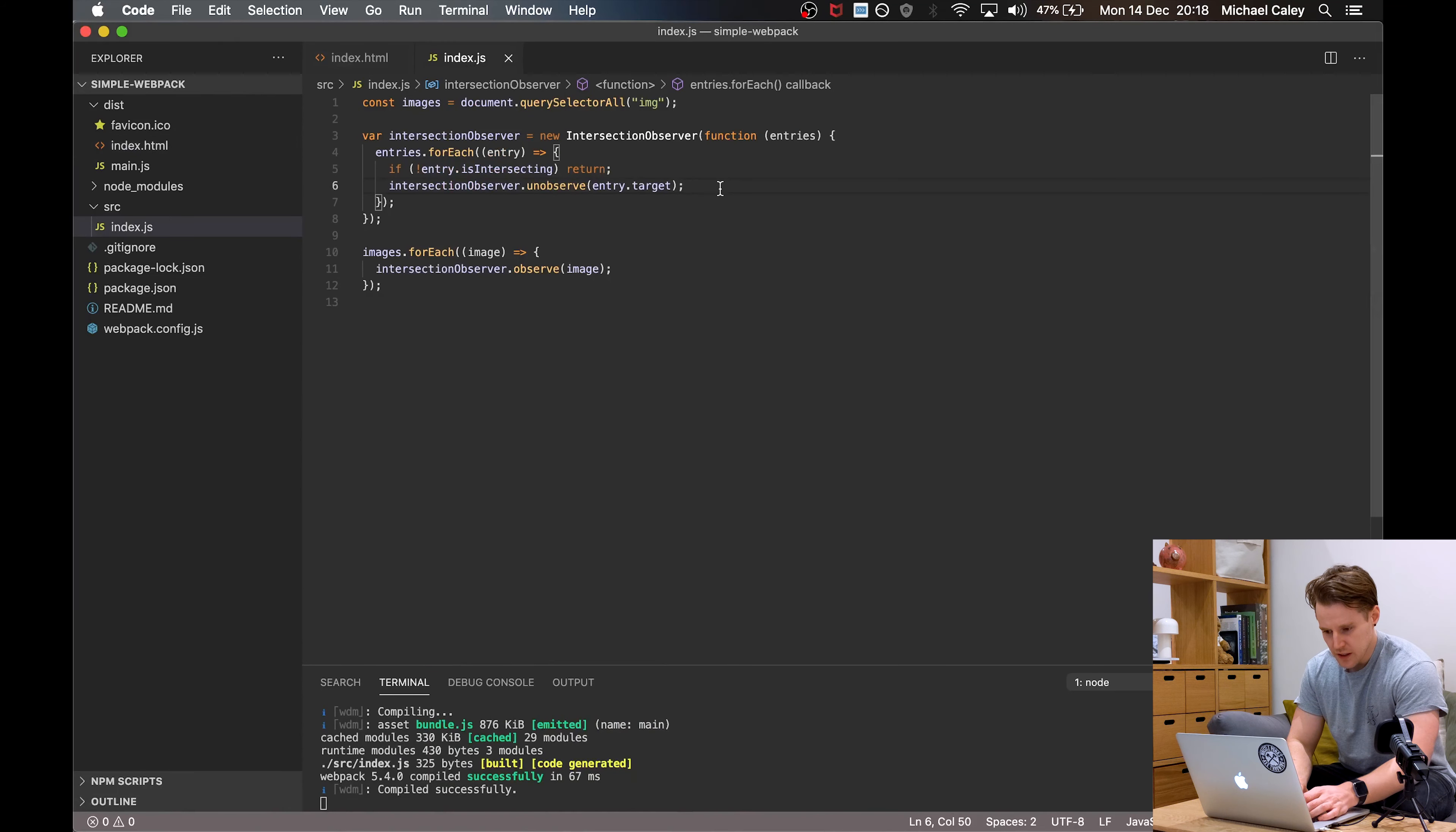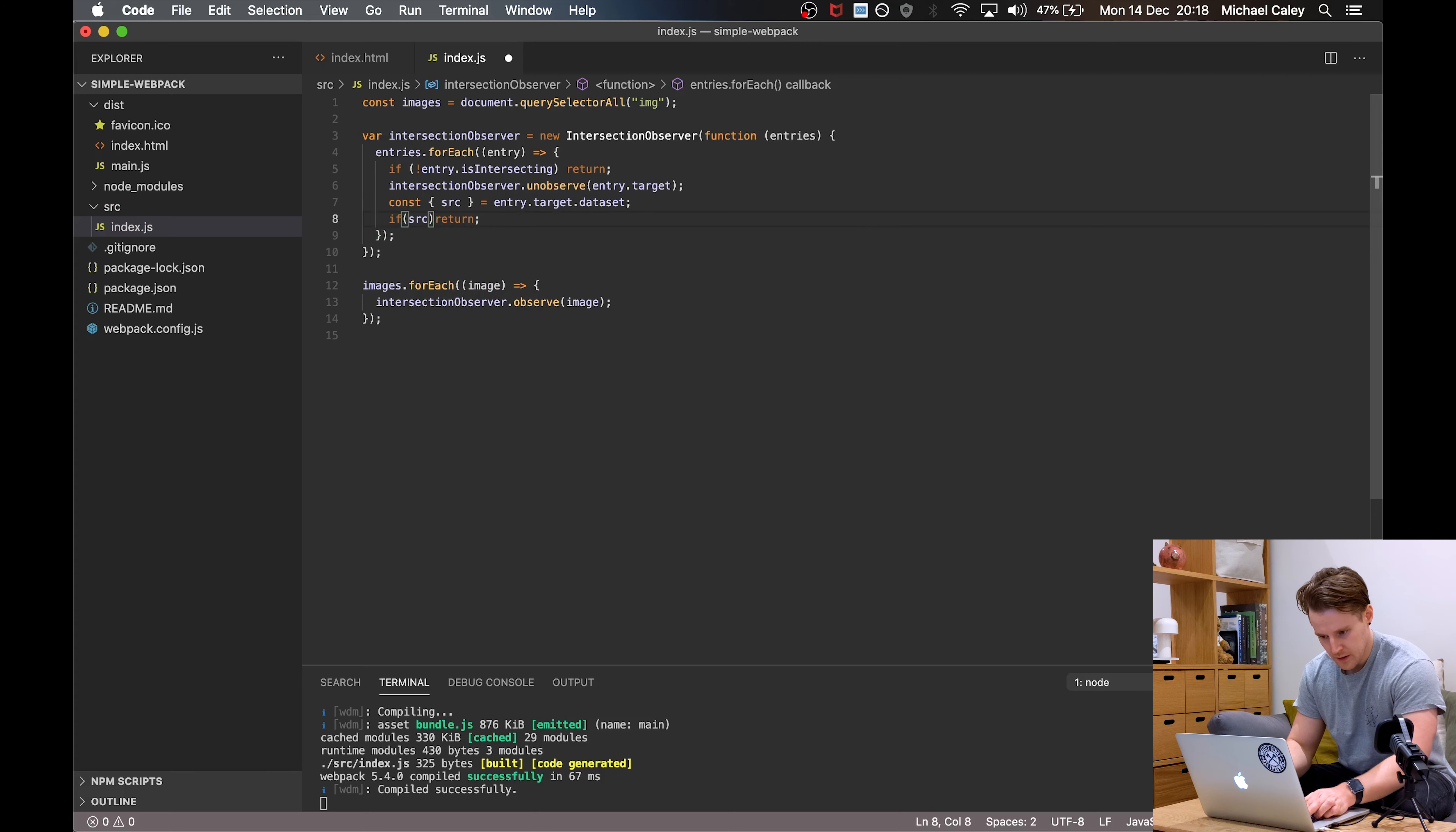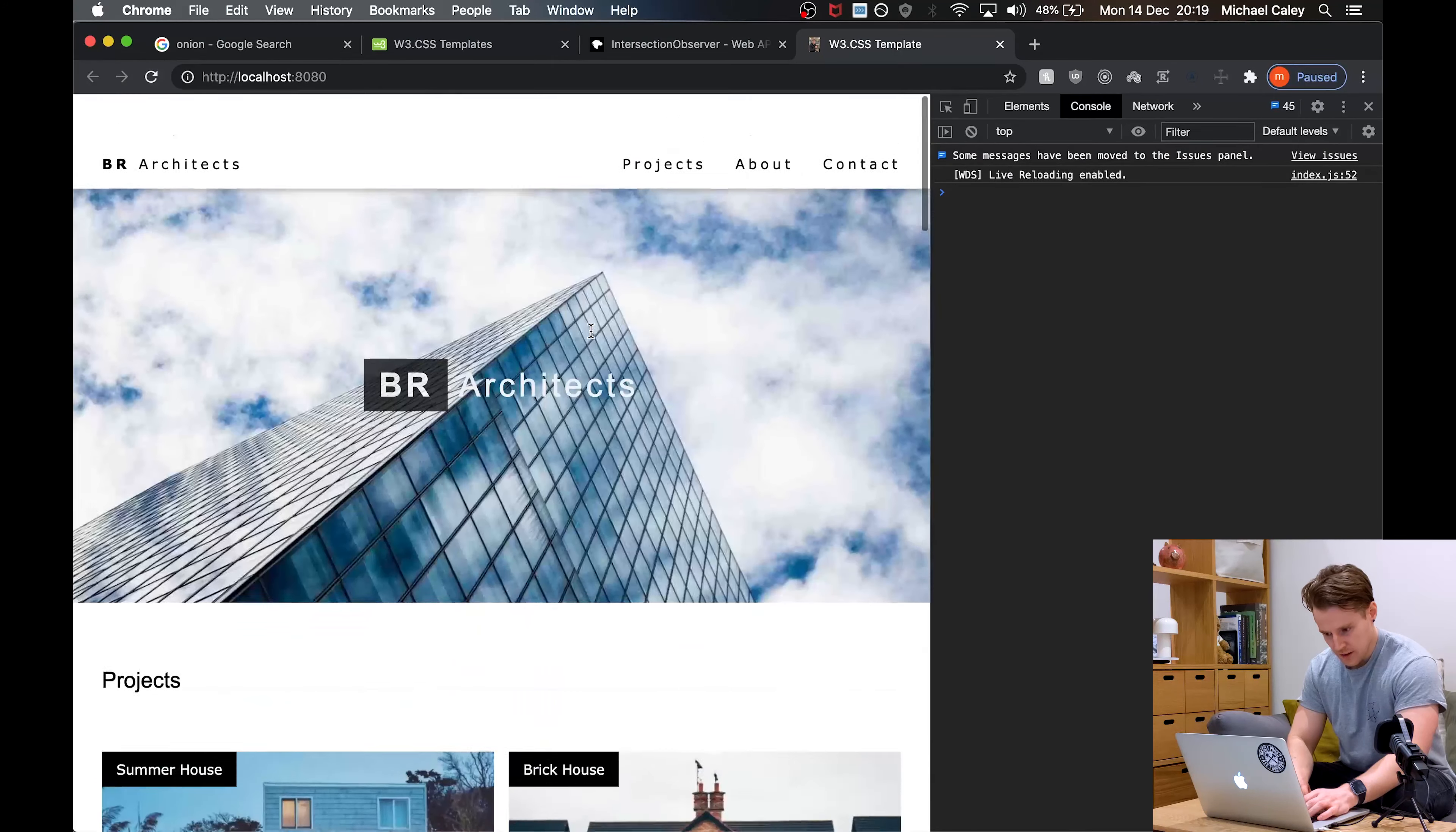Coming back over to our intersection observer here, we're going to start by destructuring our target. What we're looking for is a source attribute on the data set. If source is not present, we're going to return early. And if it is present, we're going to set it as the source on the image. This should mean now when I refresh the page and scroll down, things are loading in as we go. Perfect.